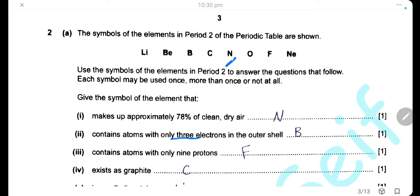Contains atom with only 3 electrons in the outer shell: 3 electrons in the outer shell means it is an element from group 3. The element in group 3 and period 2 is boron. Contains atom with only 9 protons: the number of protons is called the atomic number. So we go to period 2 elements in the periodic table to search for atomic number 9, which will be fluorine.